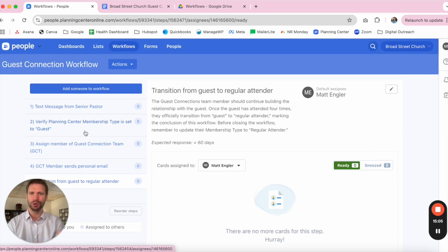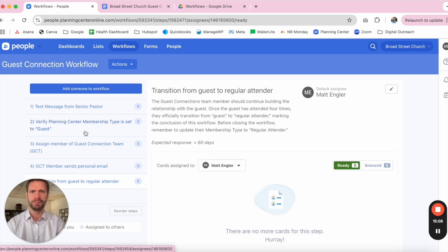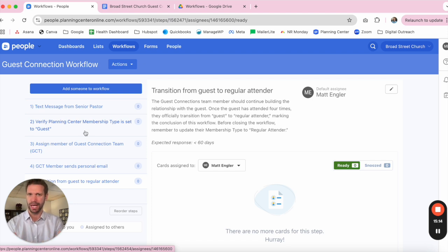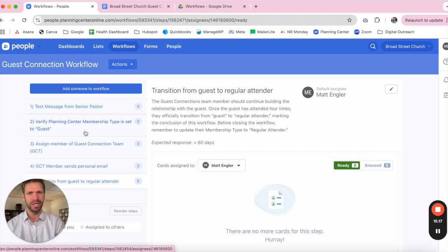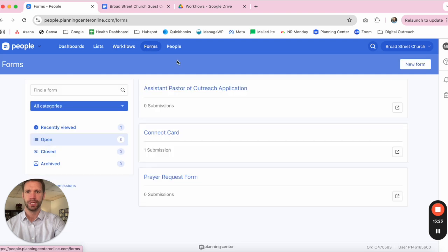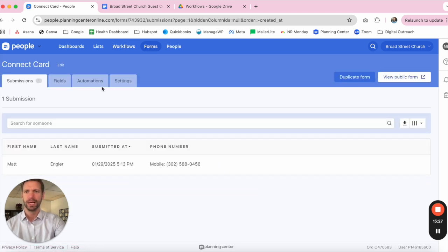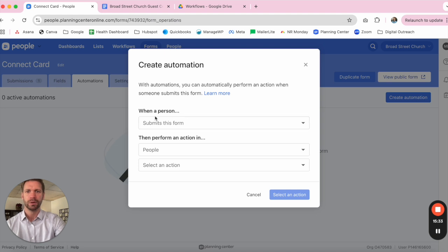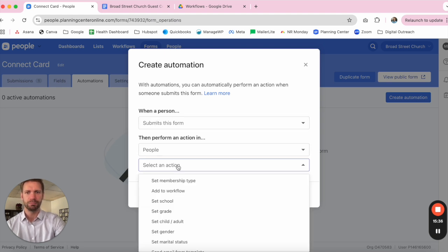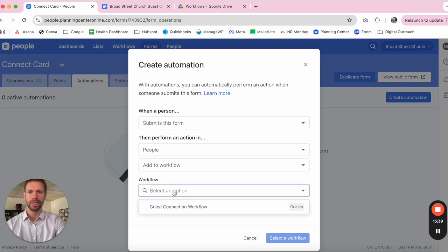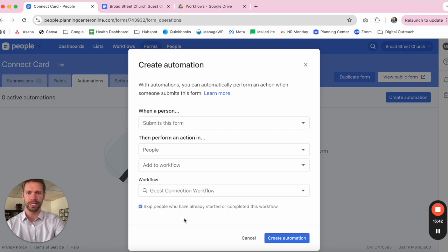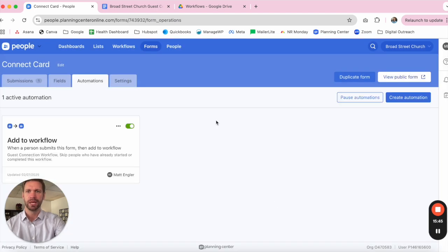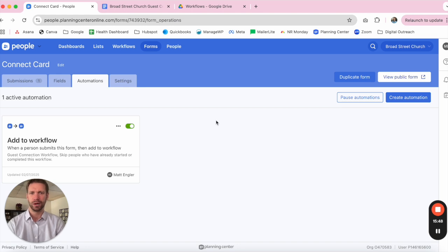A little bit of extra credit here as we end. We've also recommended that you create a guest connections card, something that they fill out when they first come in, and do that in Planning Center. So if you're able to do that in Planning Center, what you can actually do is we can come up to Forms. We can choose our Connect Card form. And then in Automations, we can create an automation where when a person submits this form, that person actually gets added to a workflow. And now that we have a guest connection workflow, we'll go ahead and select that. We'll create that automation.